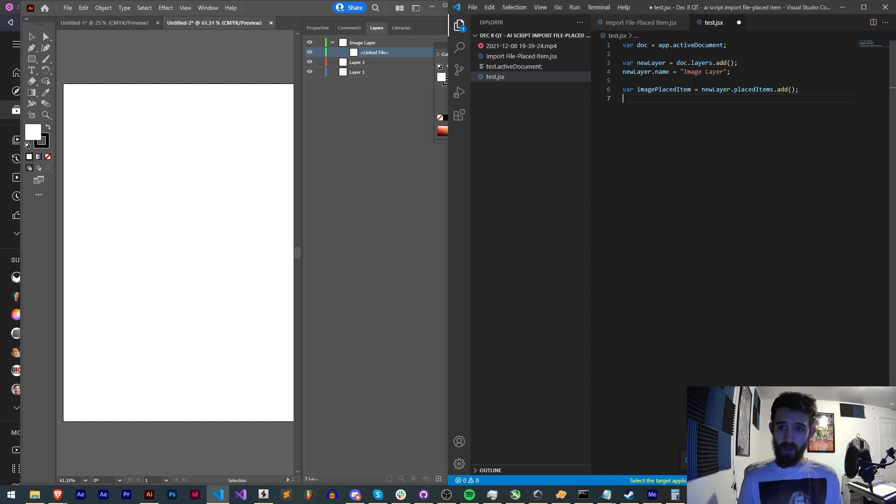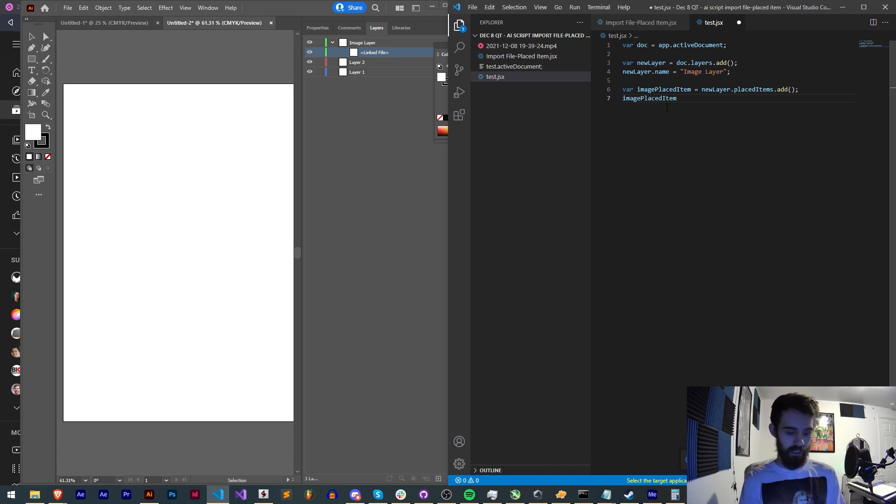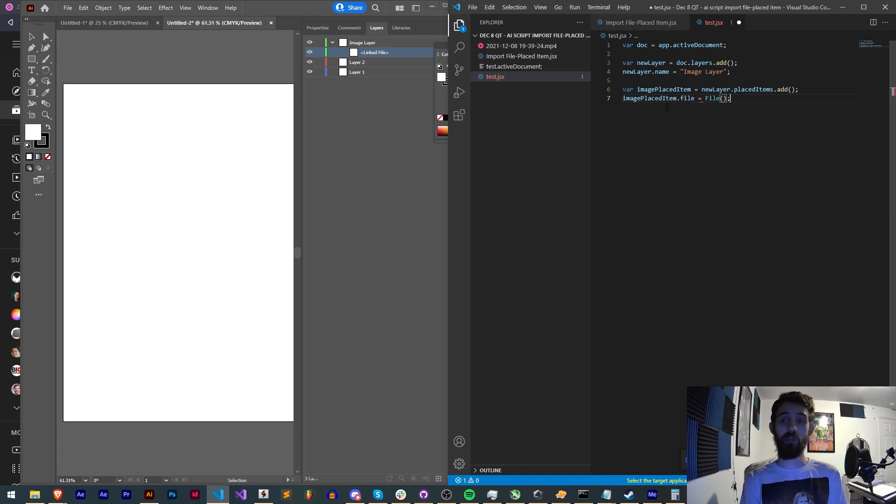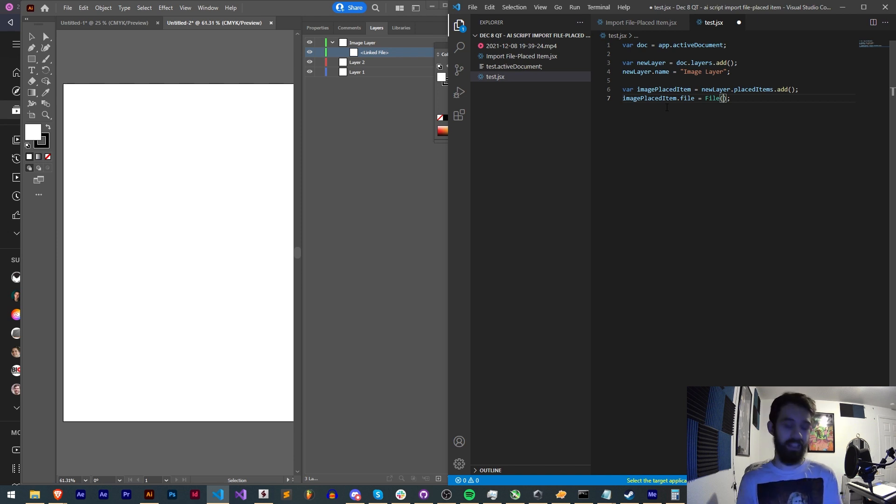Now all we have to do to basically import an image into this linked file slot is to set the file. So I'll say image placed item dot file and we need to give it an actual file object. We don't just give it a path to the file. It needs to be an object of the file.